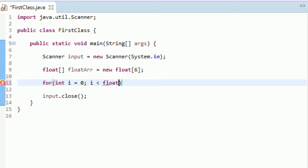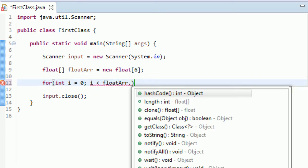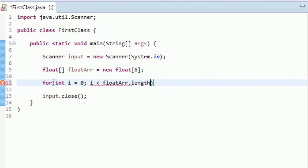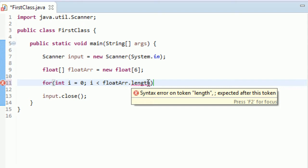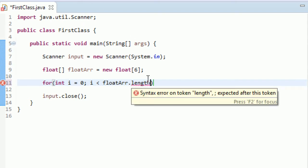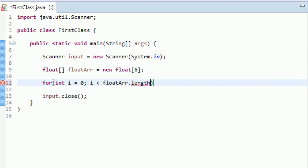So what you do is you type the name of the array, float A-R-R. Hit dot. And then right down here, the second option, length. This is a variable that is right within this array. And it is really just exactly what it says, length. It's just the length of the array. And it's not a method.